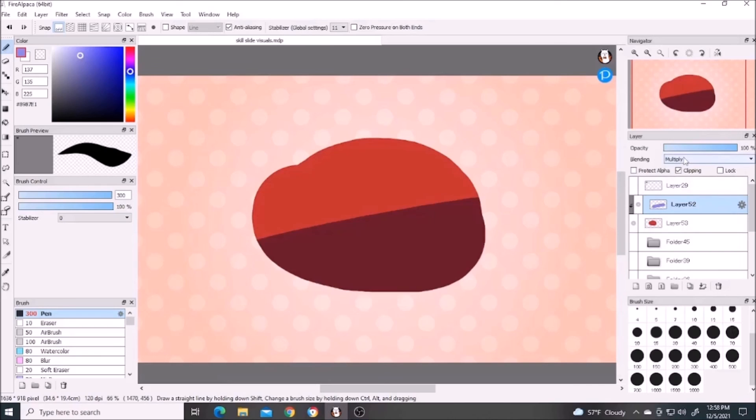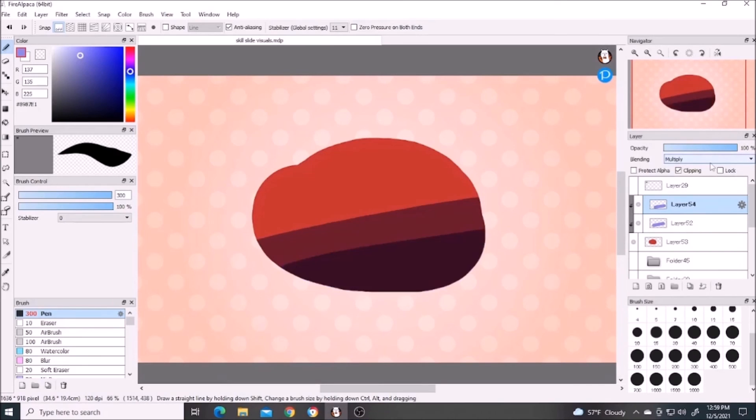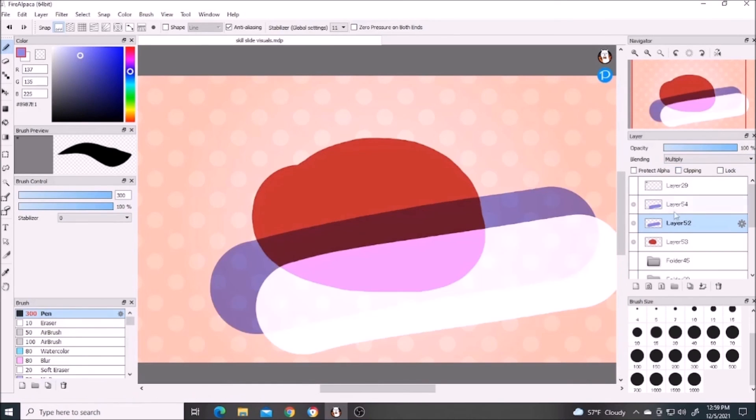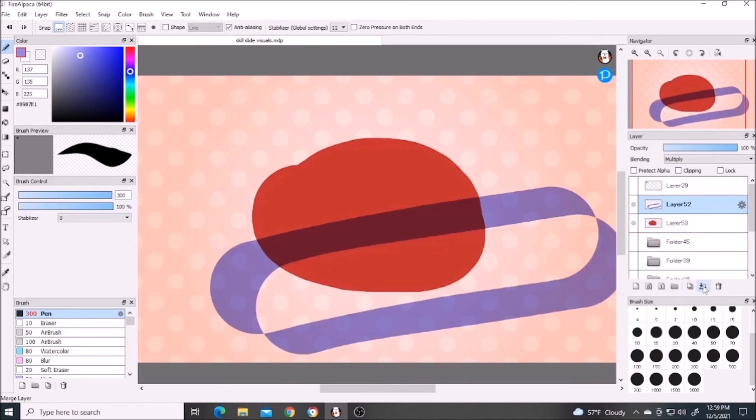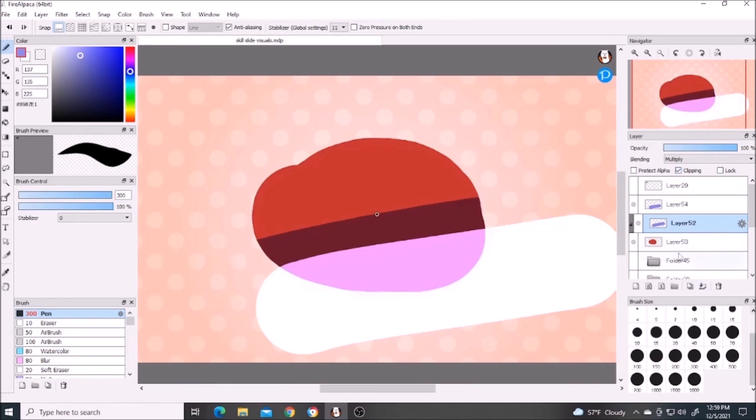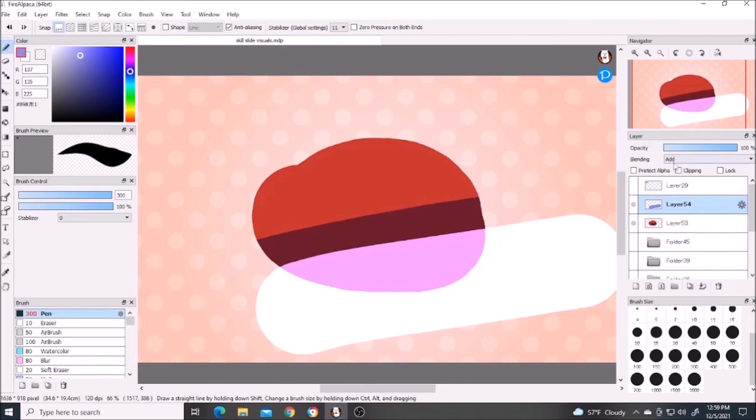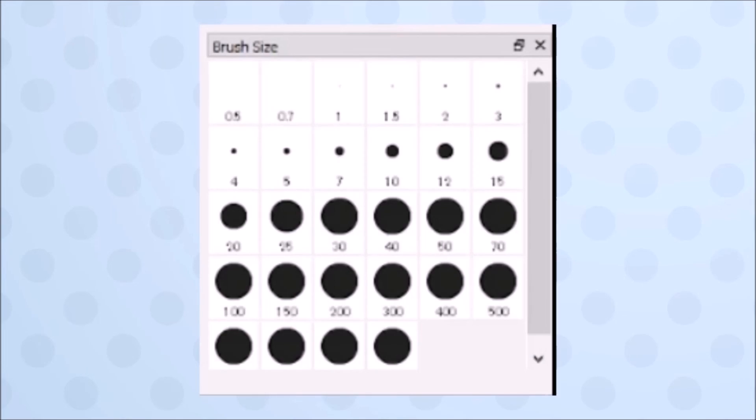This option merges layers. To maintain blend modes after merging layers, you must merge them with normal layers. And if you merge two layers with differing opacities, the opacity of the top layer will change according to the opacity of the bottom layer.